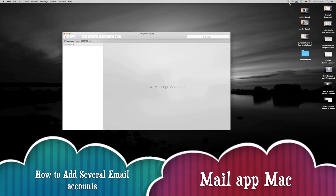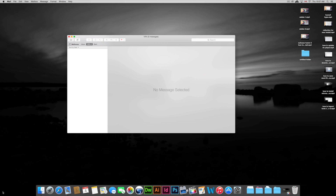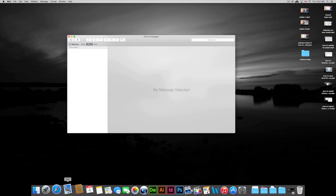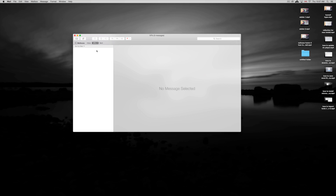Hey guys, on today's video tutorial I'm going to teach you how to add more email accounts into your Mail app on your Mac. That's your Mail app right down here. You may want just one email or you may want various, so if you want various emails to be right here in mailboxes...